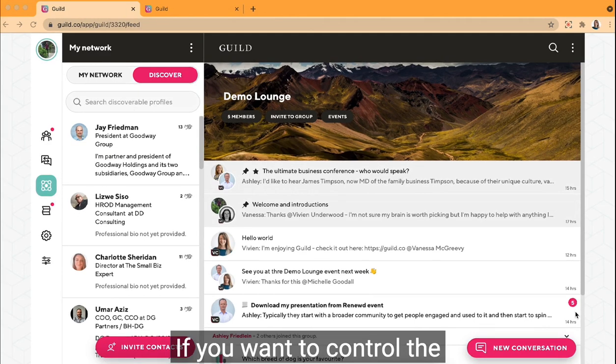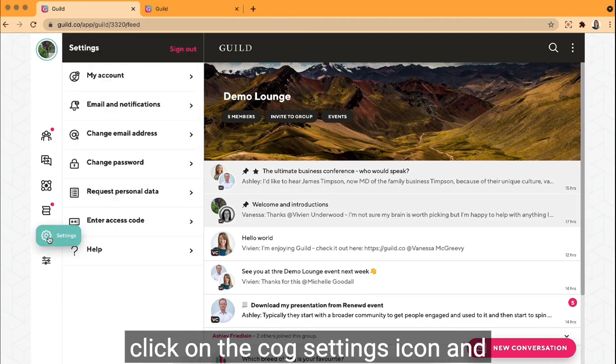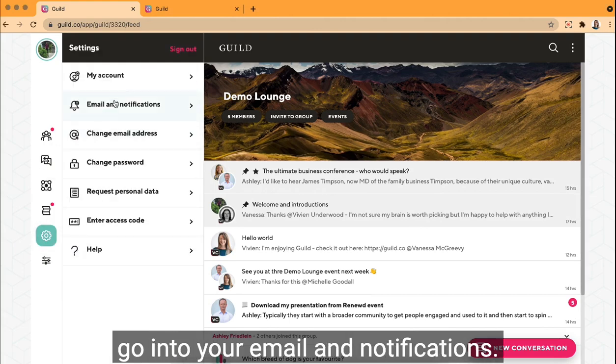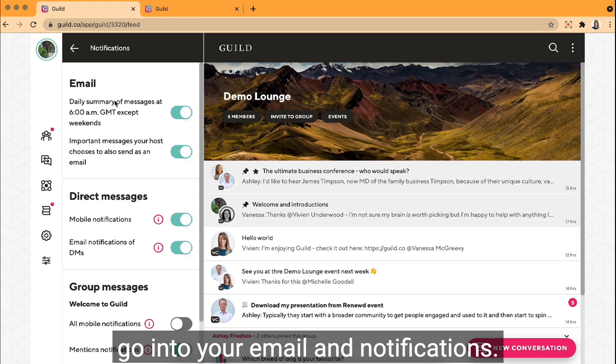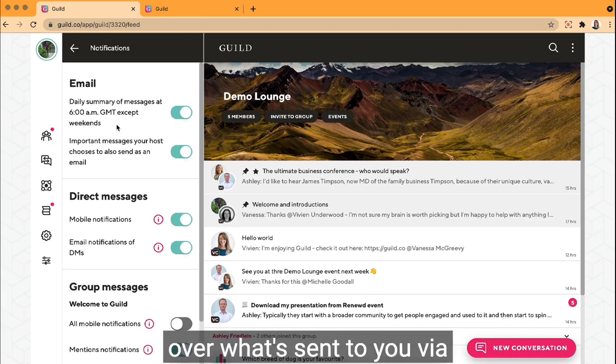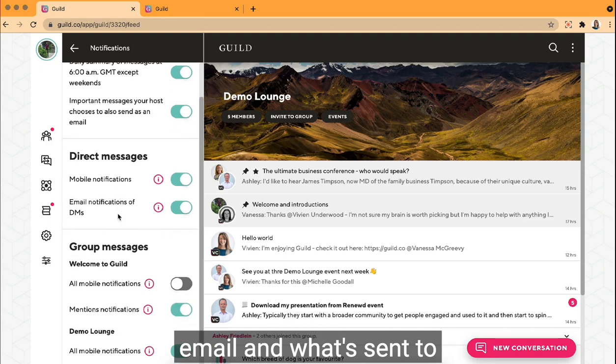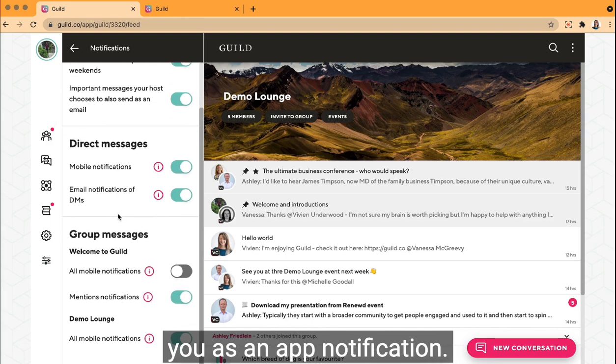If you want to control the notifications you receive, simply click on the cog settings icon and go into your email and notifications. In here you have full control over what's sent to you via email and what's sent to you as an app notification.